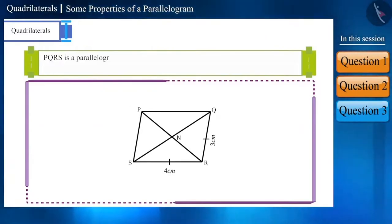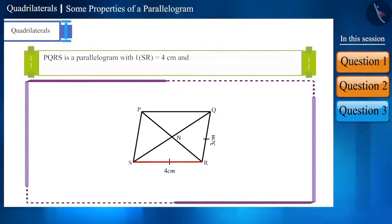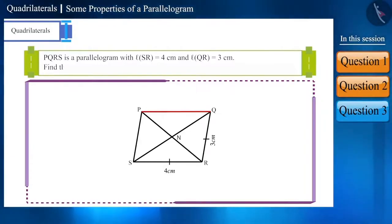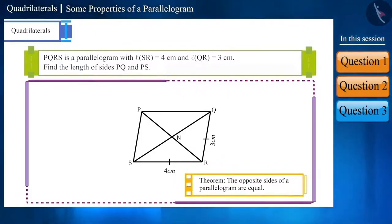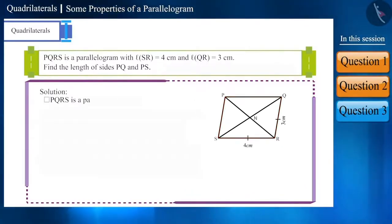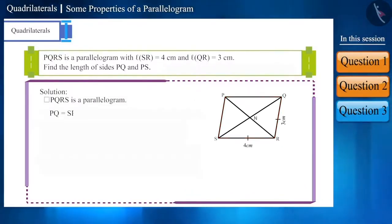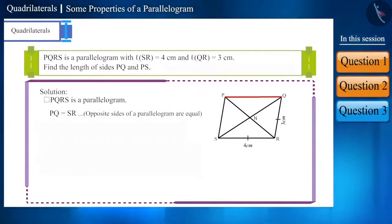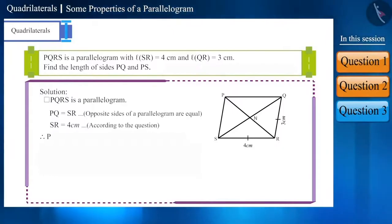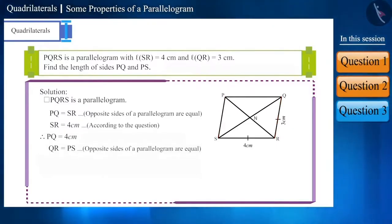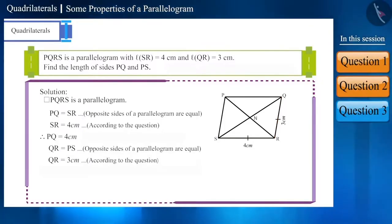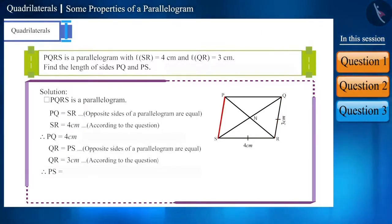PQRS is a parallelogram with side SR of length 4 cm and side QR of length 3 cm. Find the lengths of sides PQ and PS. We know that opposite sides of a parallelogram are equal. So side PQ equals side SR, which is 4 cm. Therefore, the length of side PQ is also 4 cm. Similarly, sides QR and PS are equal, and since QR is 3 cm, the length of side PS will also be 3 cm.